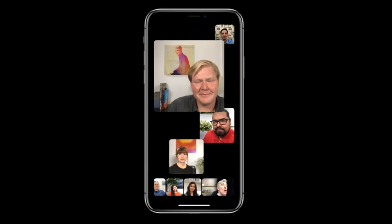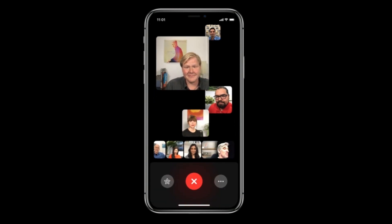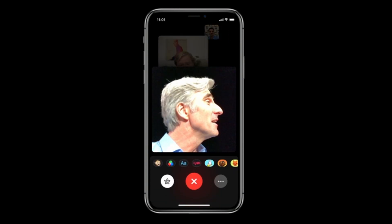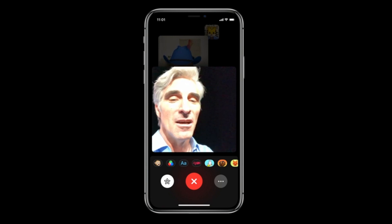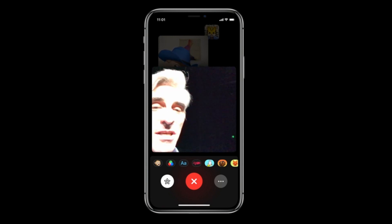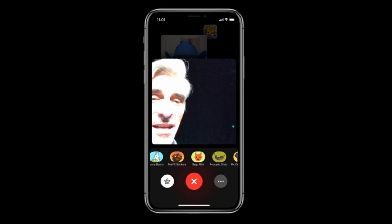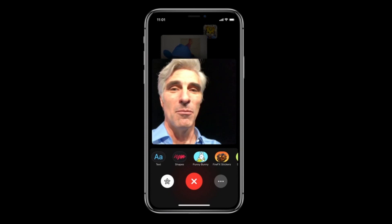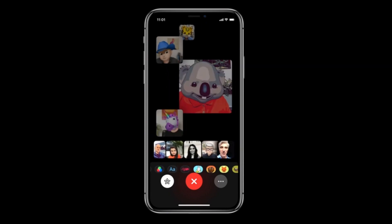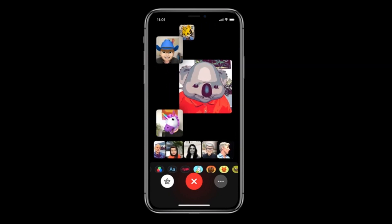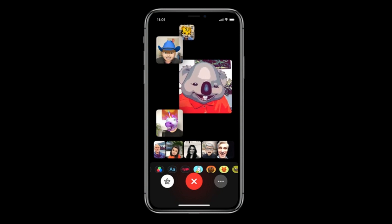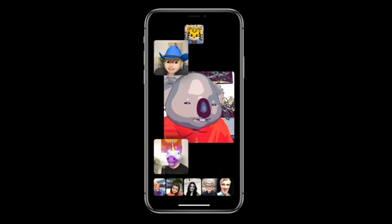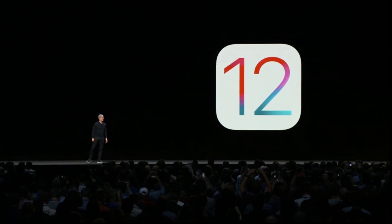We've also brought fun effects to the FaceTime camera — you can tap in and access Animoji filters and all your sticker packs, and everyone else on the call can apply them too.